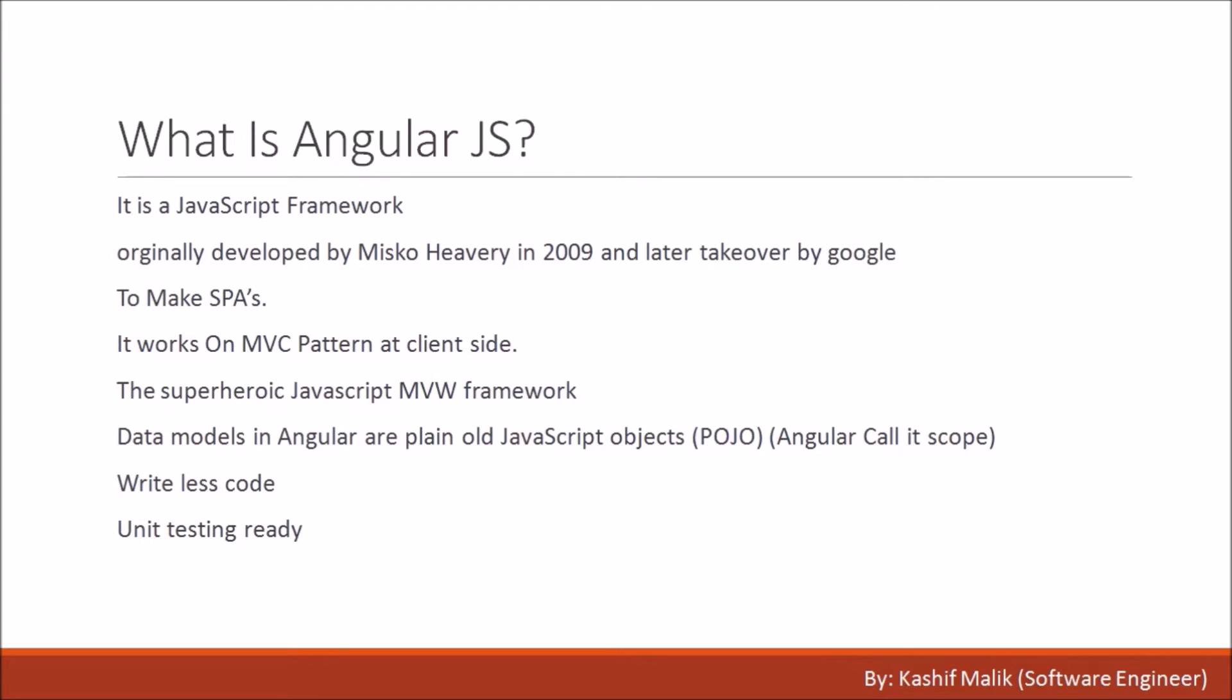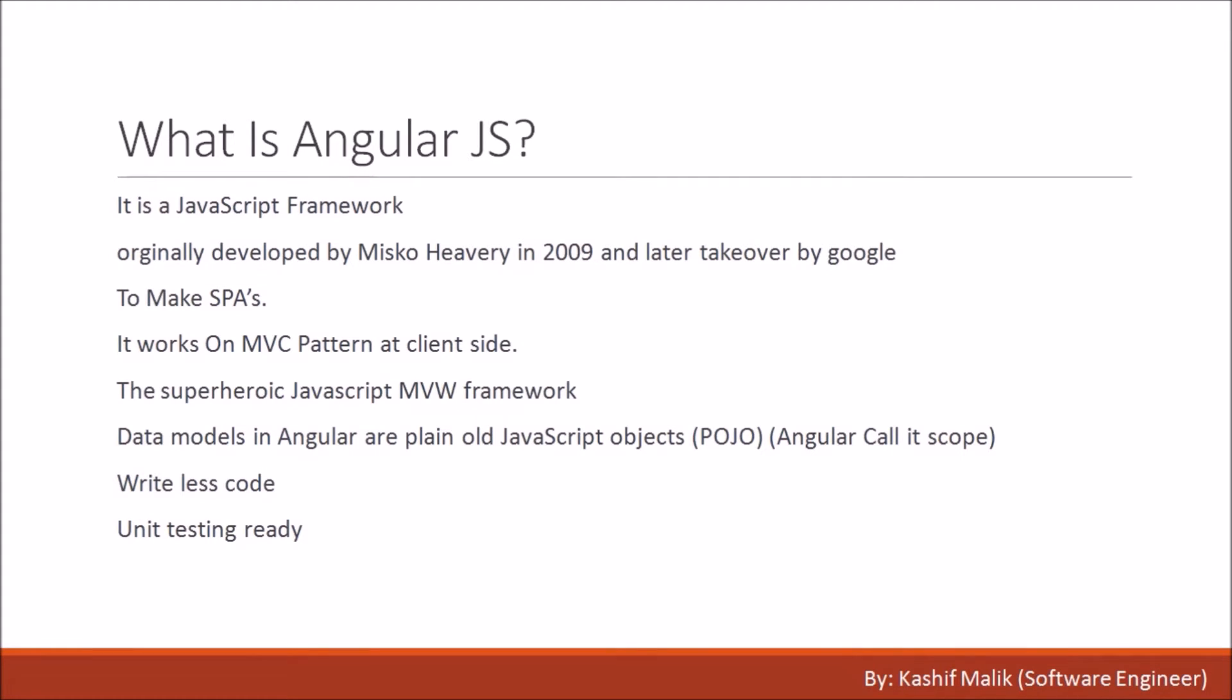To make single page applications - this is very important. We make web applications where the URL changes but the page remains the same with the help of a router. It is too fast because we have authentication and all the logic on the client side, so we rarely connect to the server.